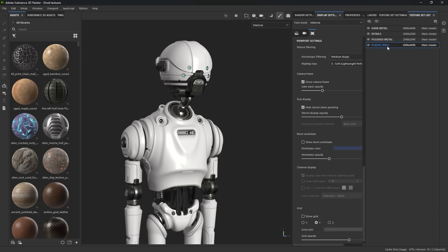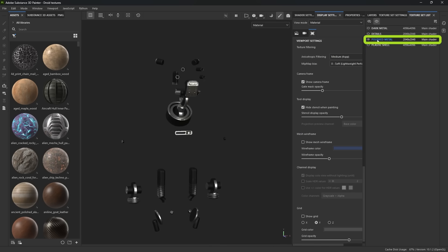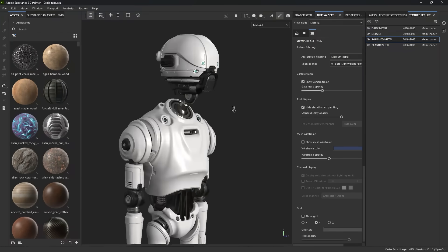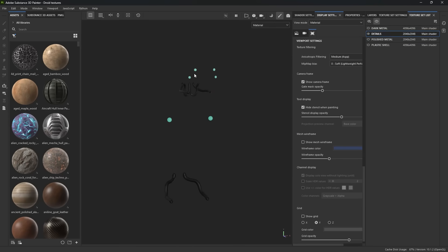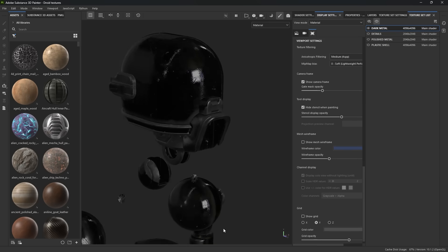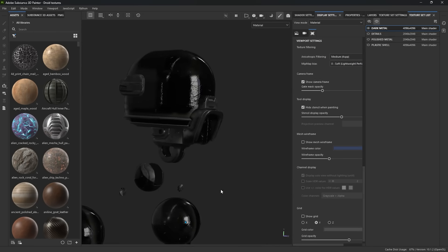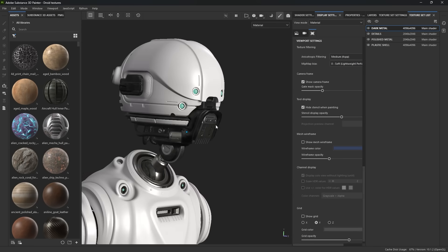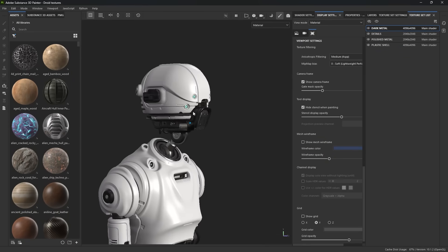That means I have four different texture sets. The plastic shell is essentially everything that will be plastic. If I select the polished metal, these are the neck and the body or like the mouth of the droid. The details are essentially these tubes and the eyes. And the dark metal is essentially the structure of the droid inside — some areas are a little bit shiny and others are a bit rough, which has to do with the exposure of the metal to the elements.